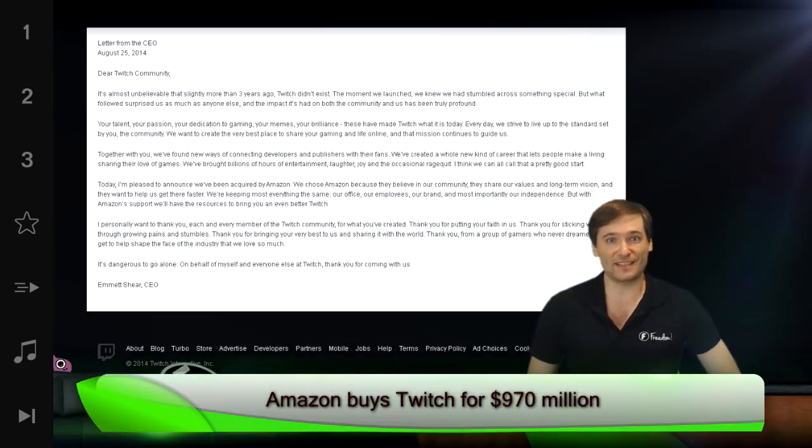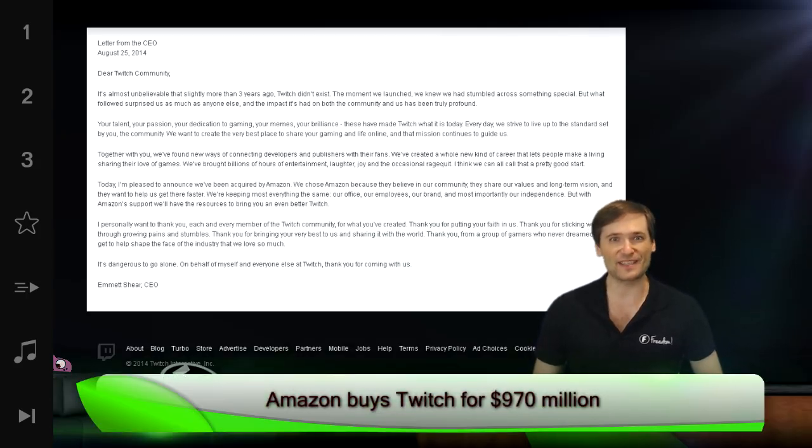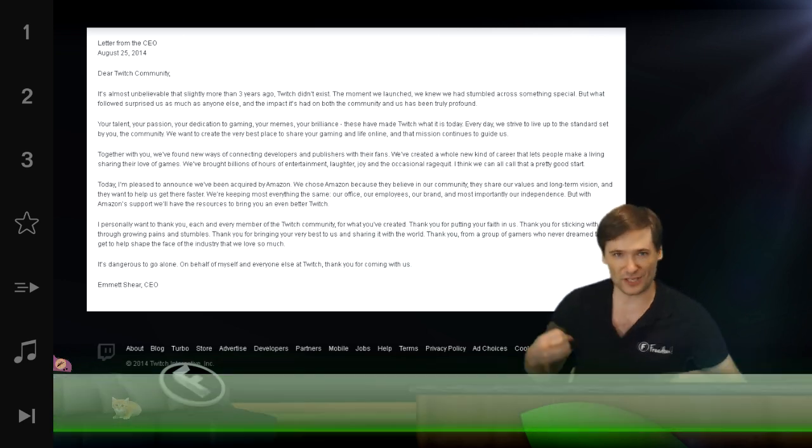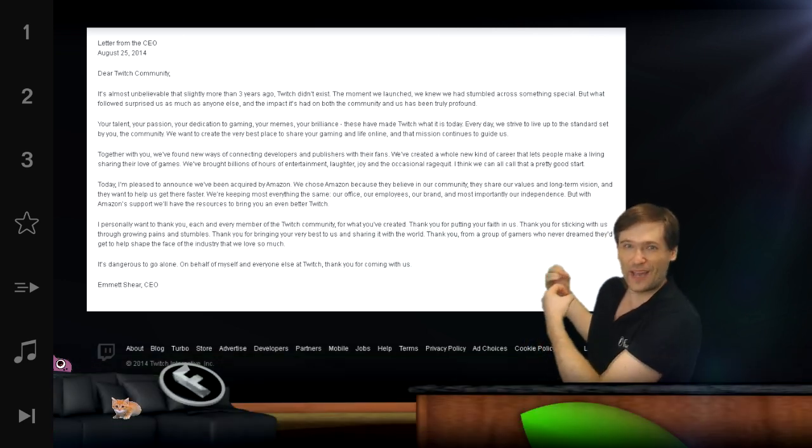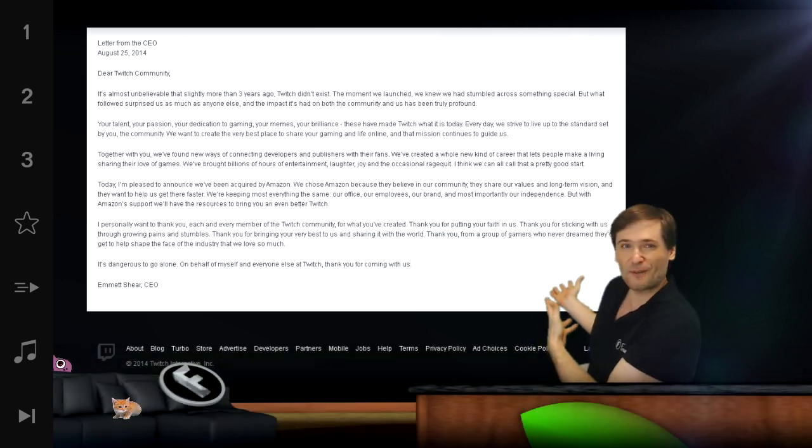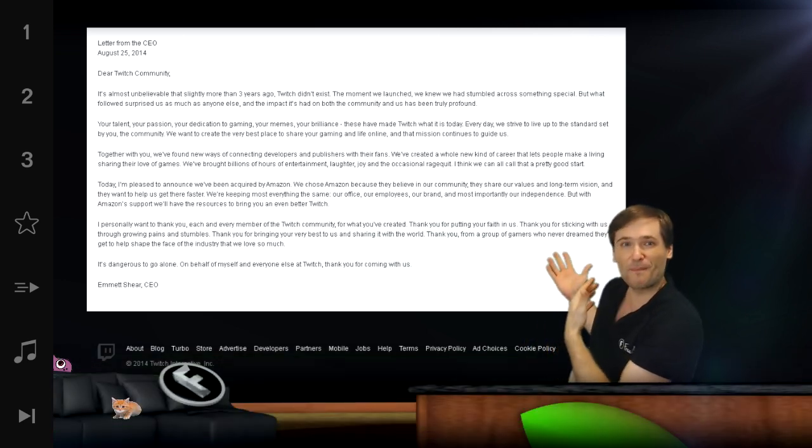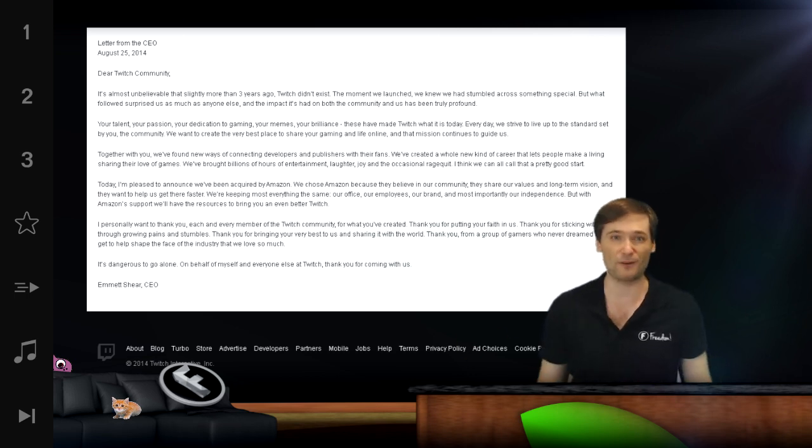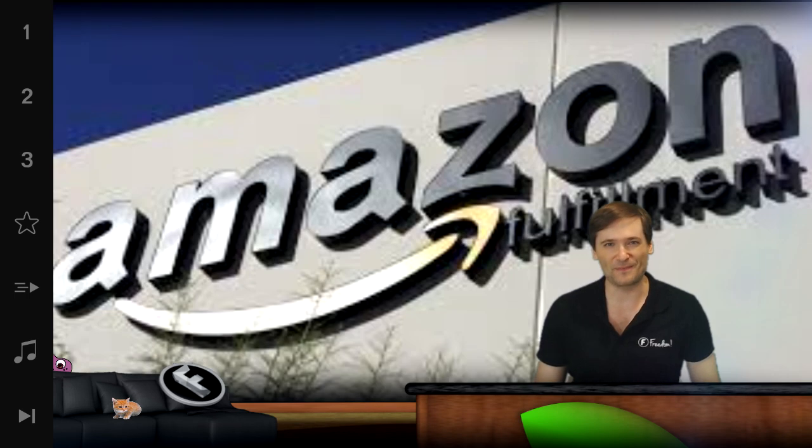Amazon buys Twitch for $970 million, according to a public statement by the Twitch CEO Emmet Shear, posted on their Twitch website for everyone to read a few hours ago.